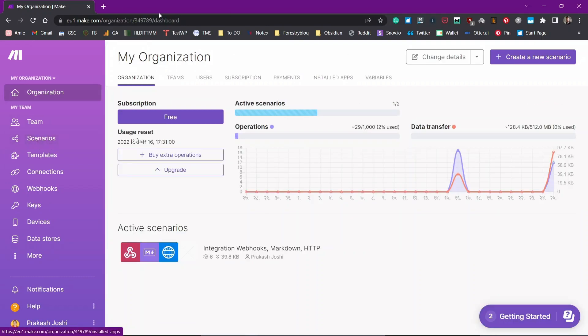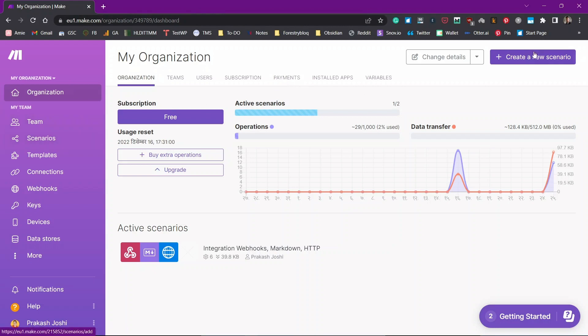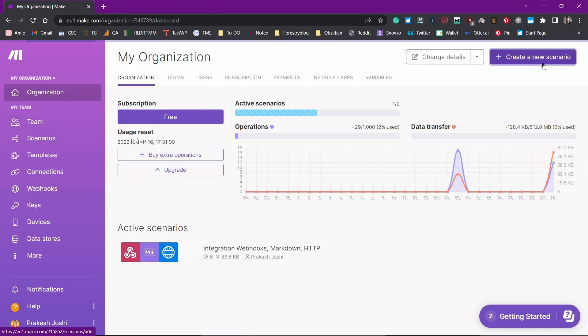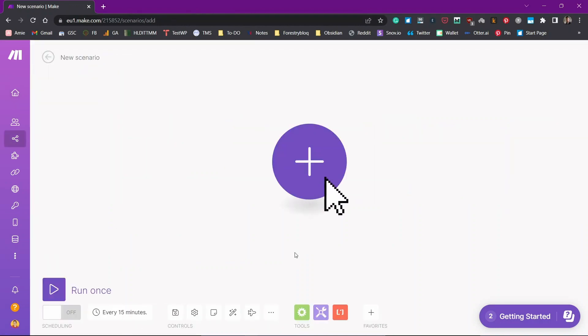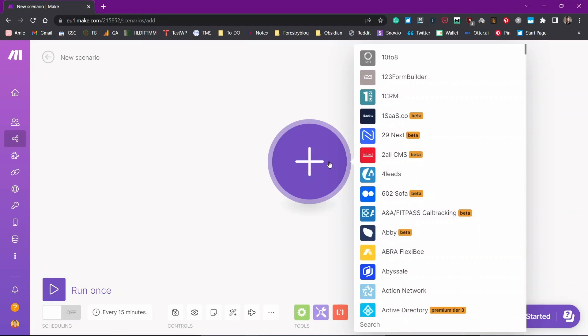Once you have finished creating the Make.com account, you will be taken to your dashboard. You'll need to create a new scenario. You can just go from here or you can just click on create a new scenario. So scenario is how you connect different apps.